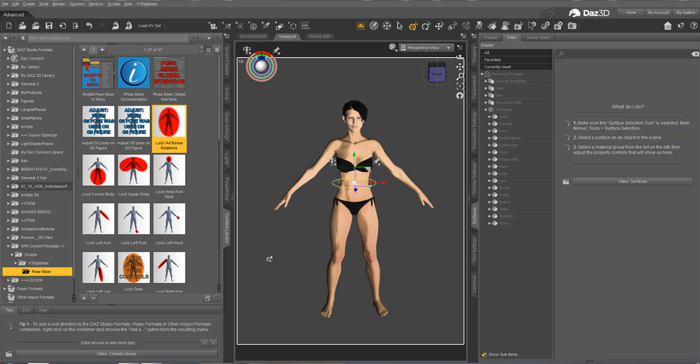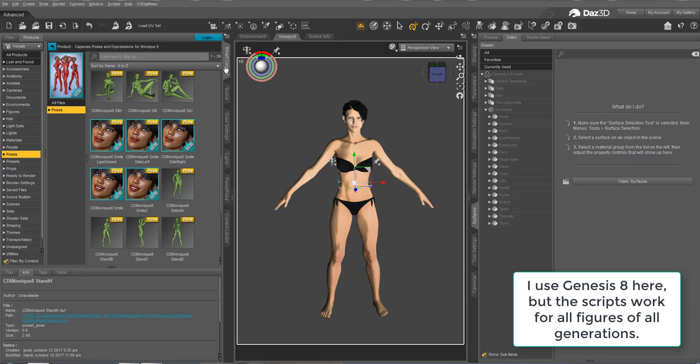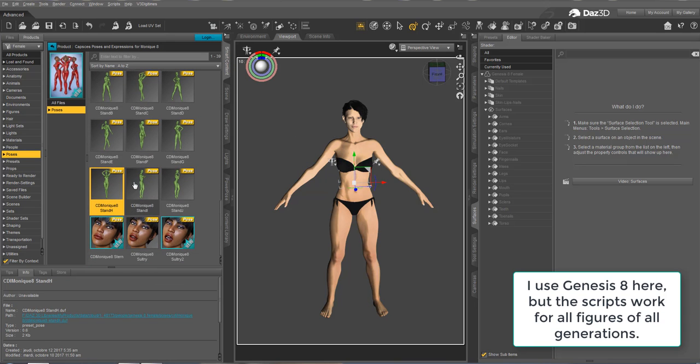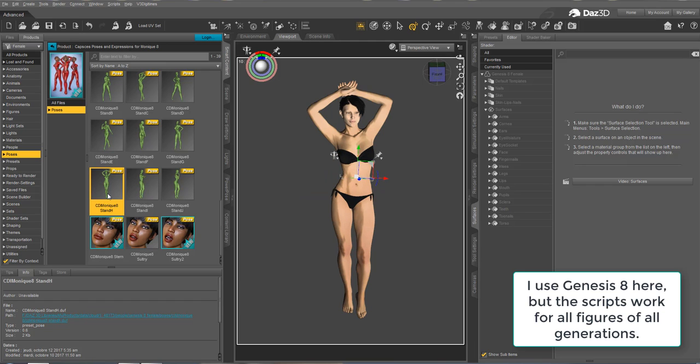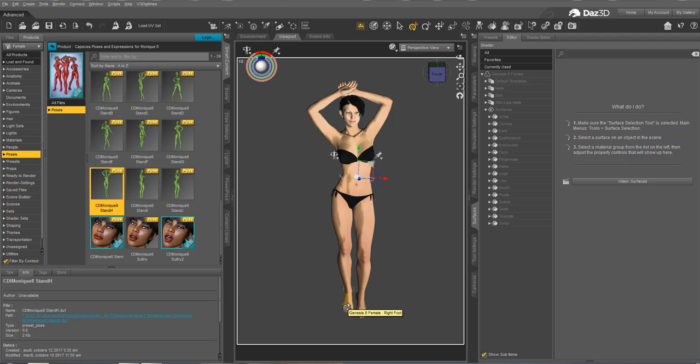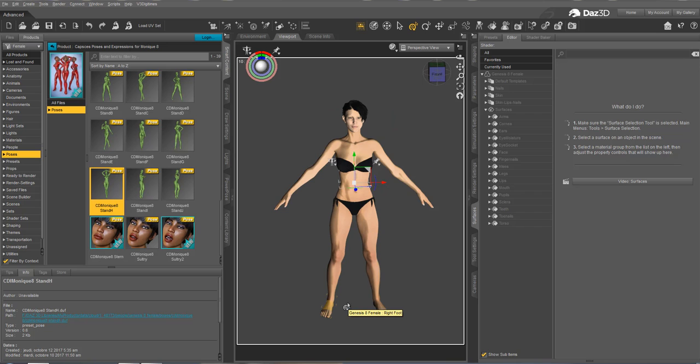So here I have a Genesis 8 figure. If I go in my Smart Content, for instance, I'm going to apply a pose to her. And here you see that it's just like if it's high-heeled shoes. So, for instance, if I want to keep flat feet, I undo.